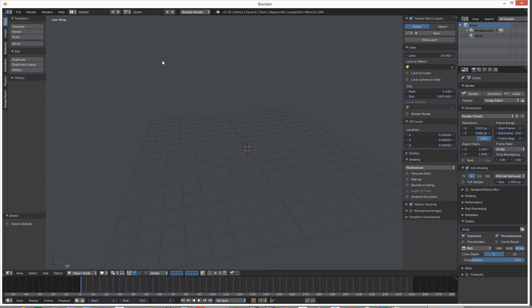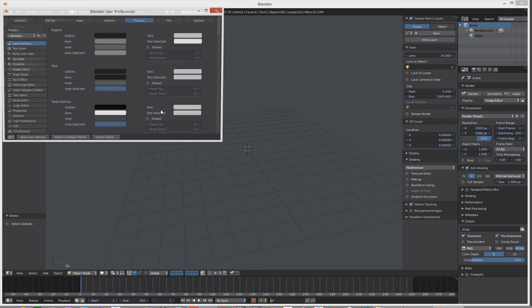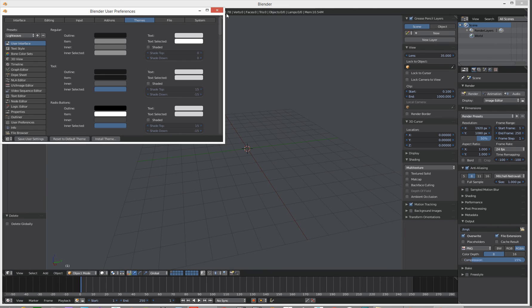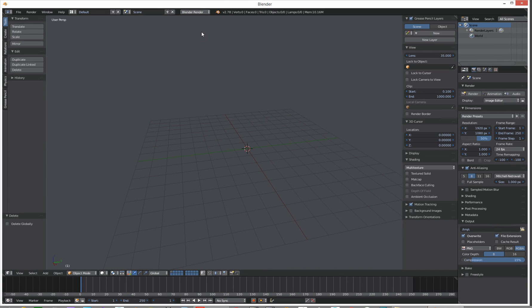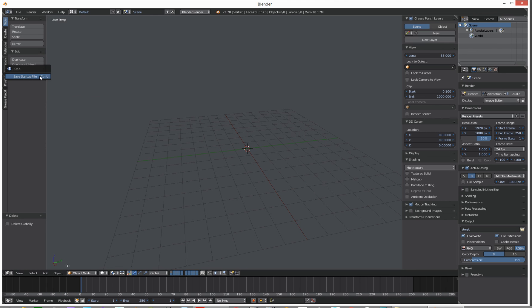How do we save all this stuff then? Go File, User Preferences, Save User Settings. And then we also need to go and save the startup file — File, Save Startup File, and save the startup file.